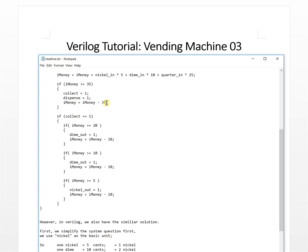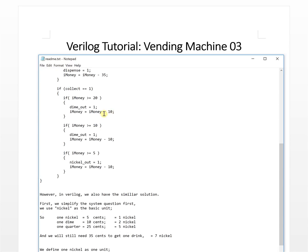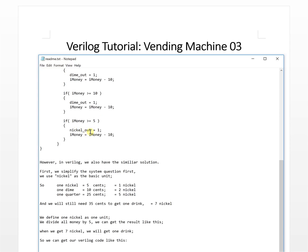Then we subtract 35. If the collector is one and the remaining money is greater than 20, we return change — one dime is 10 cents. Then we subtract 10 again, and if it's still greater than 10, we make the timeout again to retain the change. This is how we handle it in C. In Verilog we have a similar solution because Verilog is very similar to C language.